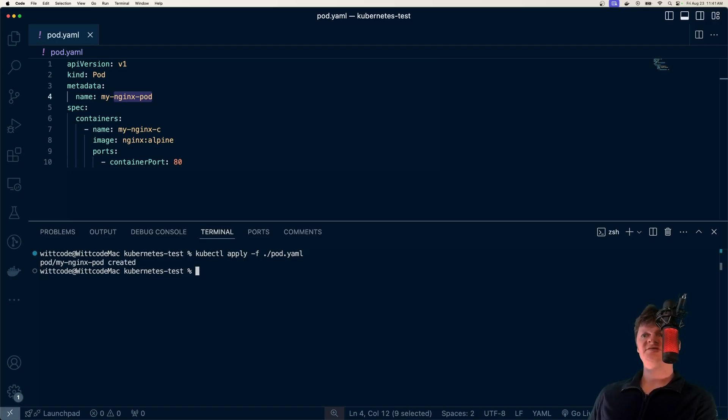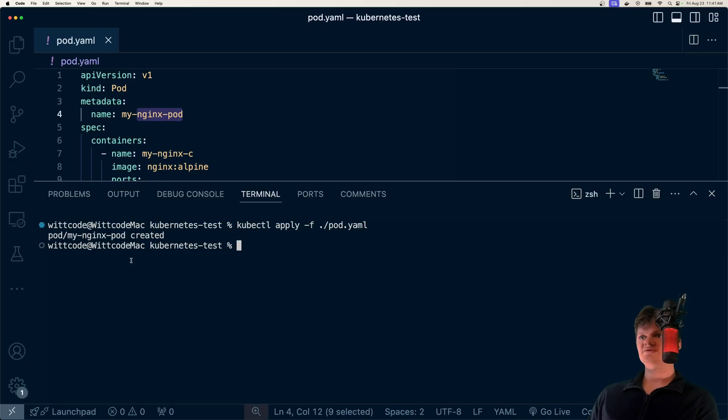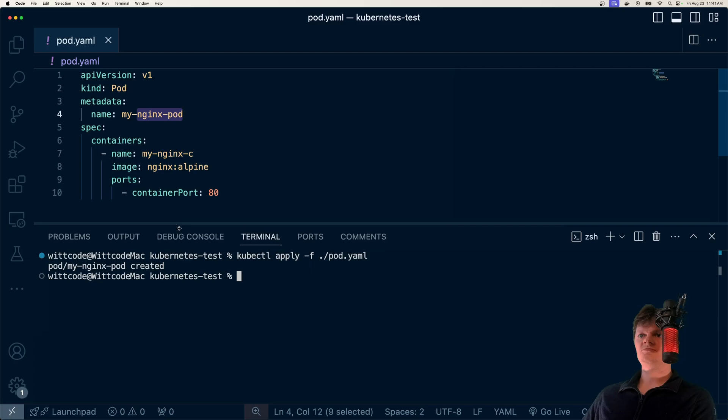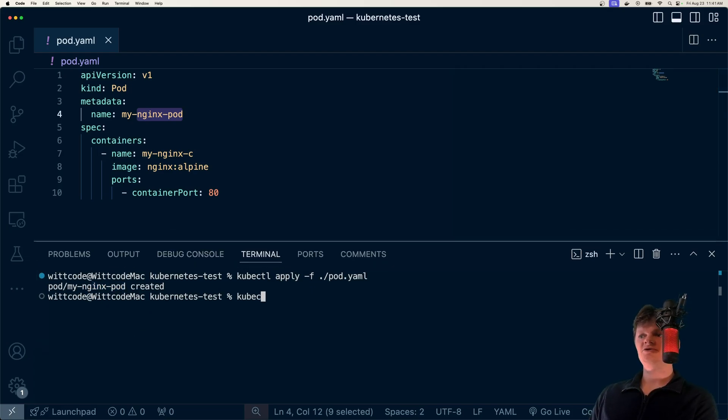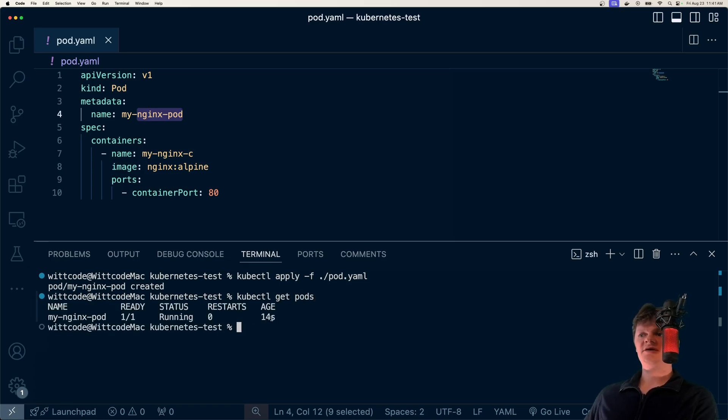And we can create it using this YAML file. So let's run this. And we can see that our pod, myNginxPod, was created. And we can actually see this if we run kubectl get pods. Here it is running right here.